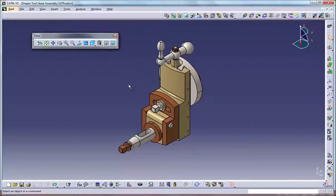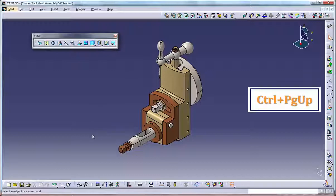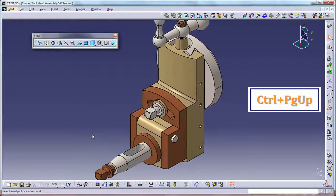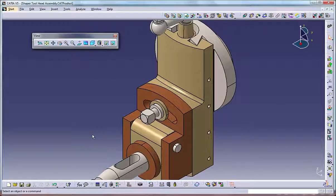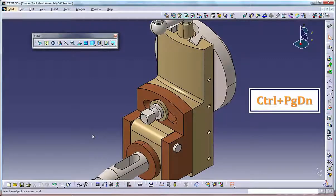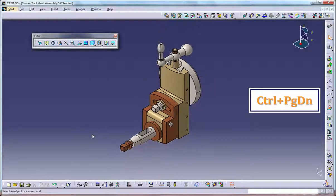Zooming the model. There are several ways to zoom a model. You can use the keyboard, the mouse, the view menu or the view toolbar. Using the keyboard, press and hold the Ctrl key and Page Up to zoom in, and press and hold the Ctrl key and Page Down to zoom out.